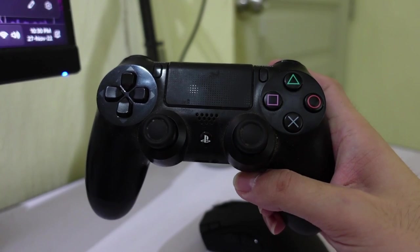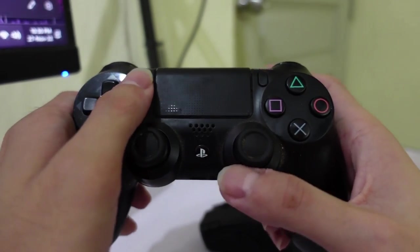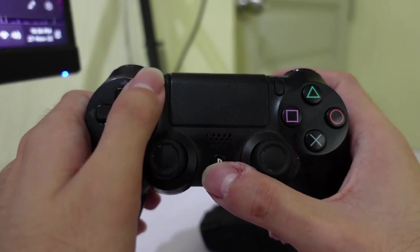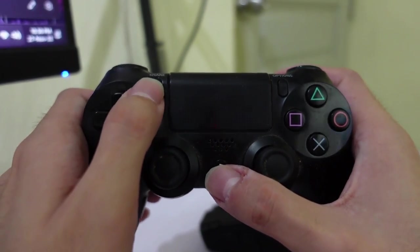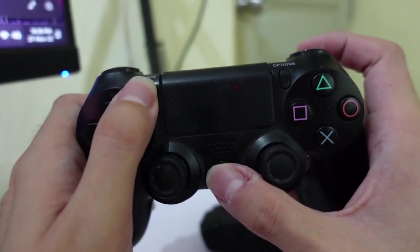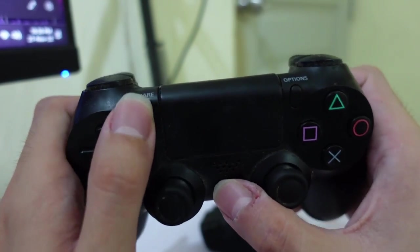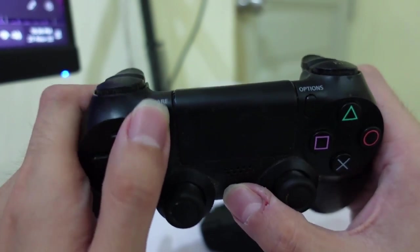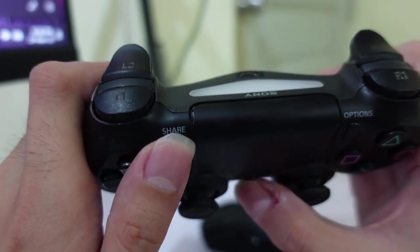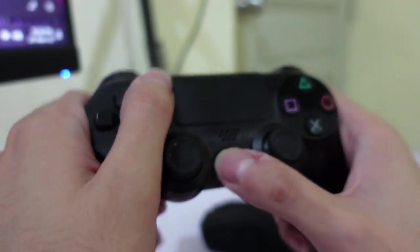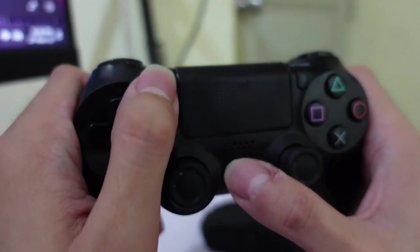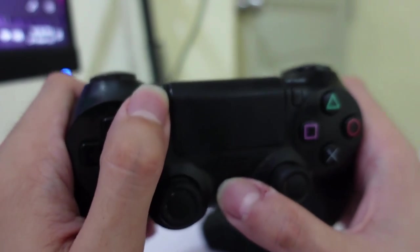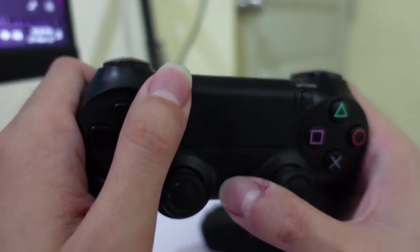Now we want to pair this to the PC itself. For PS4 and I believe for PS5 should be very similar, you have to hold your share button and the PlayStation button at the same time to enter the pairing mode. We haven't paired the Bluetooth of the controller to the PC and we have to start by this step first.